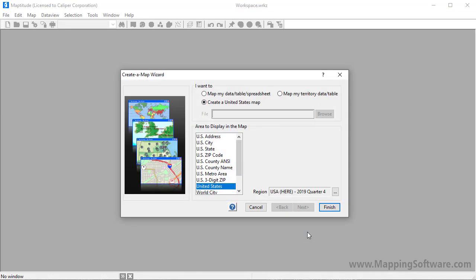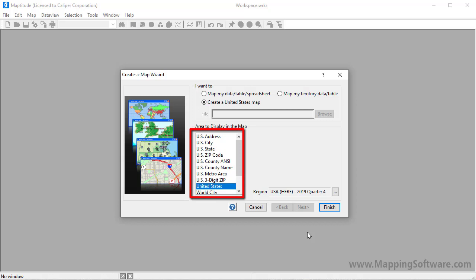When I click OK, MapTitude opens the Create a Map Wizard dialog box, where I can specify the area that I would like to display in the map. The types of locations will vary slightly depending on what country package you are using.